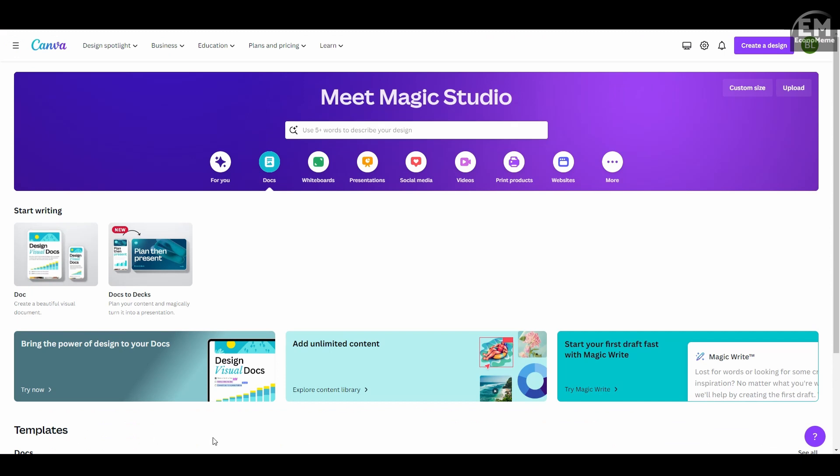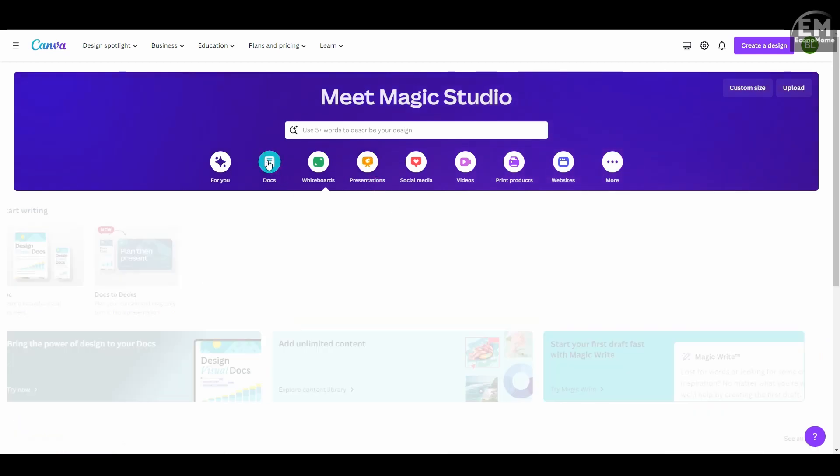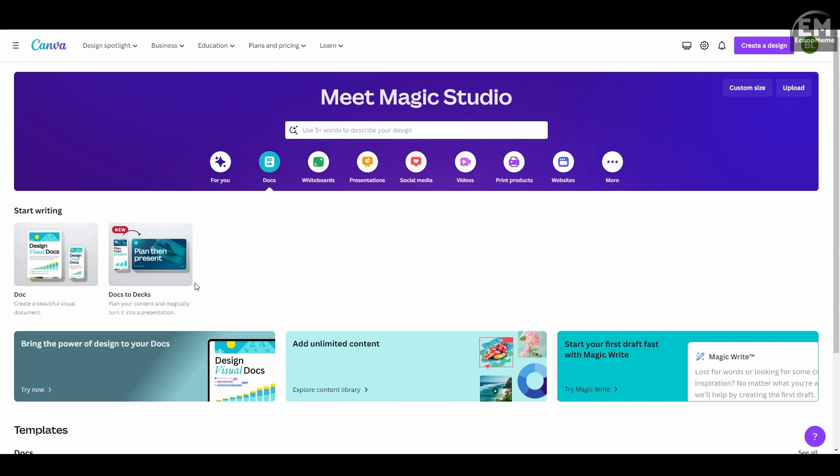Now let's try creating documents using Canva's AI. One thing to note is that Canva's MagicWrite AI features are powered by OpenAI's ChatGPT in the background, so the content generated by the AI is pretty impressive.